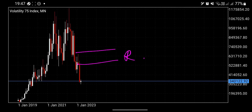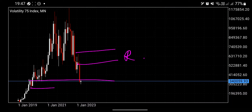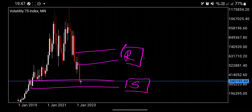On the monthly chart, we have our resistance and our support. We are currently inside the support. In terms of the trend, it is bearish, but we have hit a very high time frame support, meaning it is strong — it can hold the price and cause a pullback to the upside. So if you go to smaller time frames and find a structure suggesting buy trades, it's not a bad idea because the bigger time frame is also on your side.